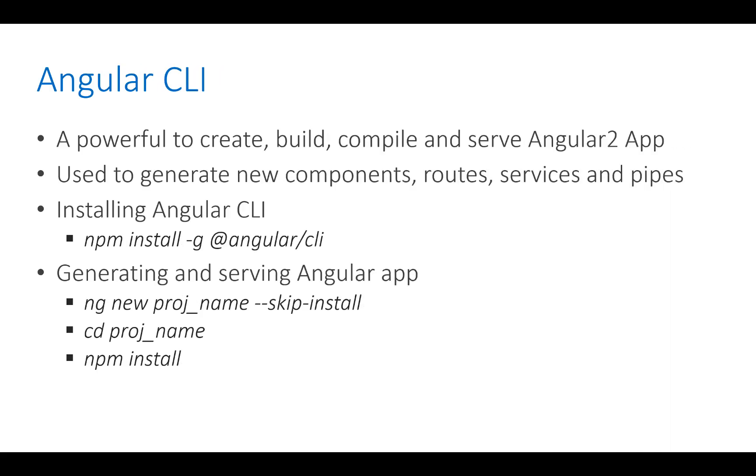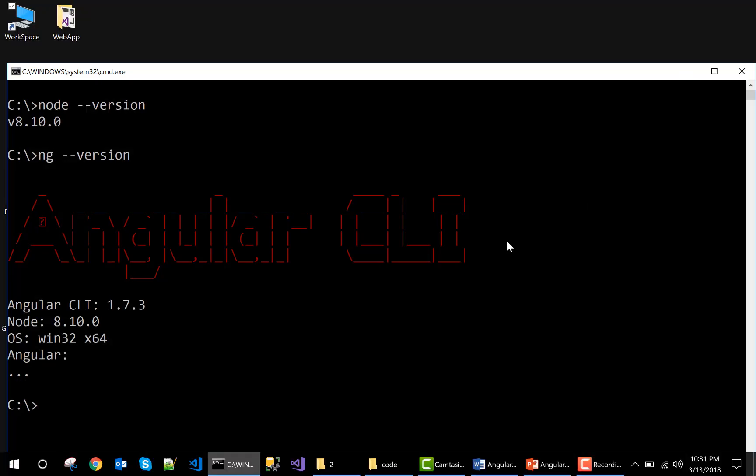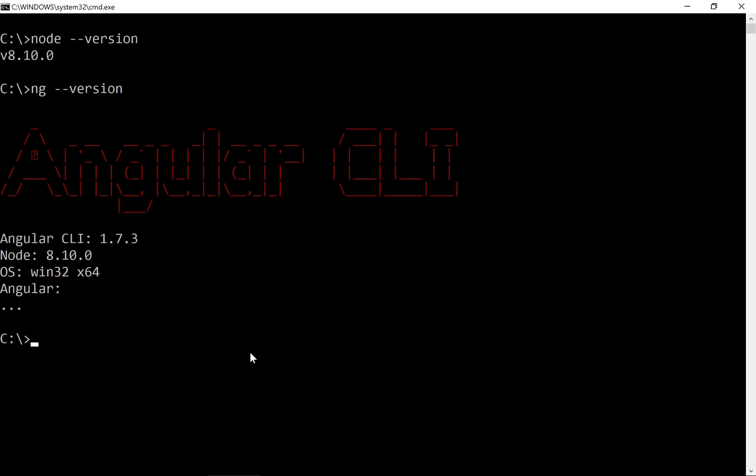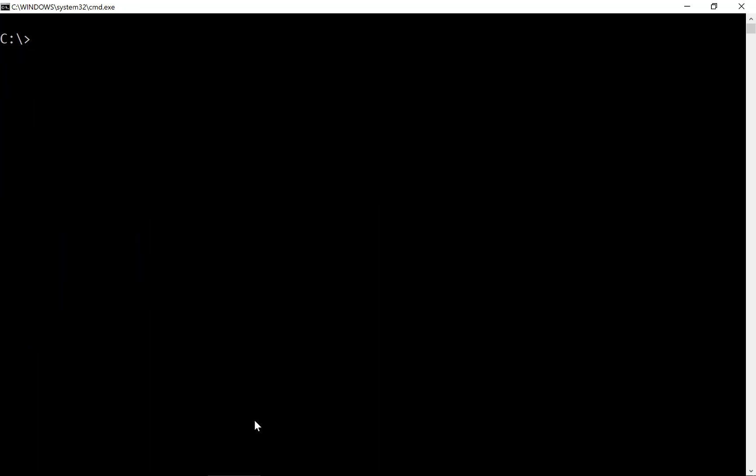So let's see how we can create the project using Angular CLI. This is my command prompt window which we have used for checking the Node.js version and Angular.js version. I'm just going to delete it.